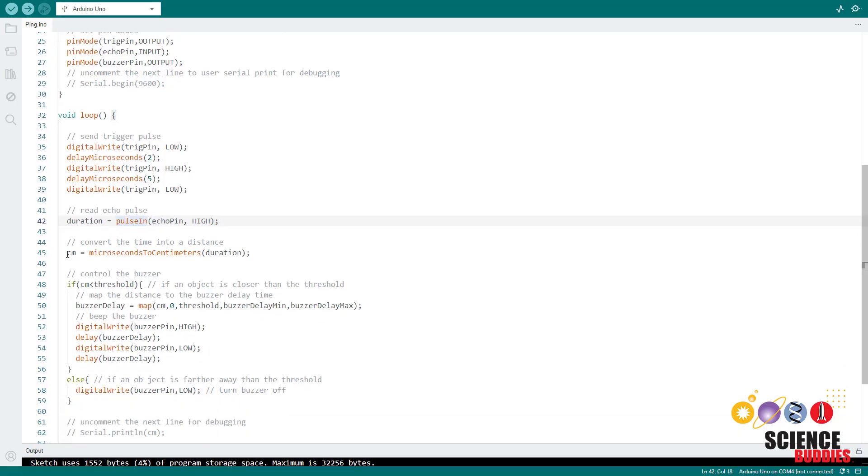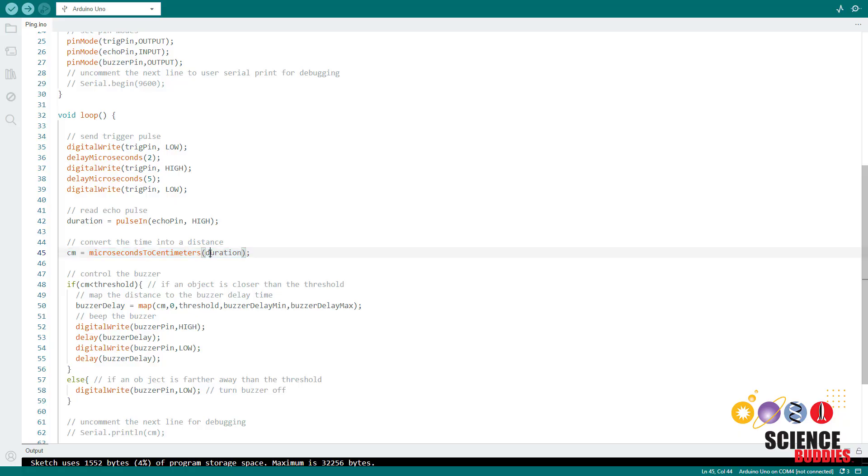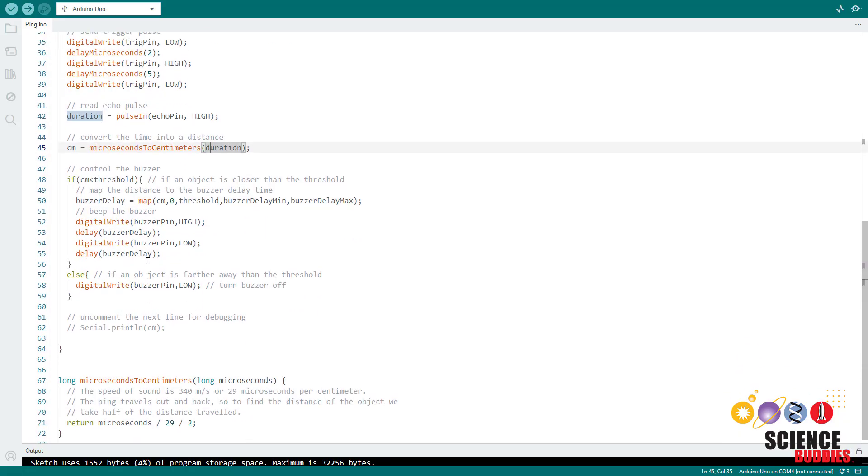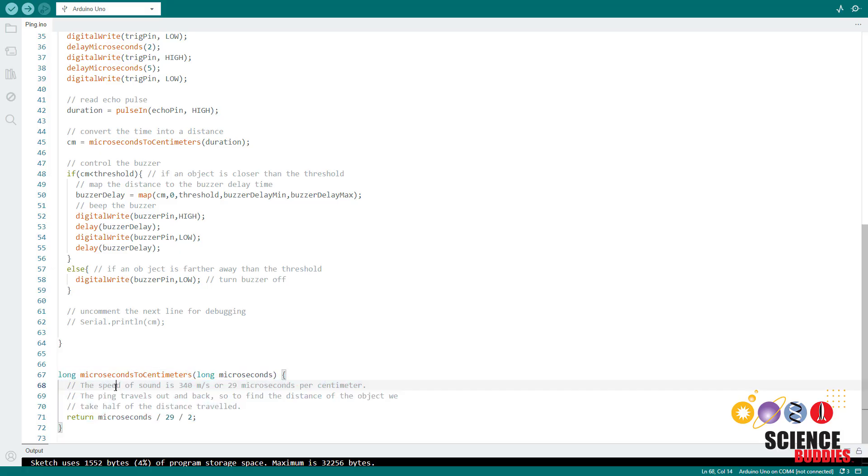We then have a function, this comes from the example code for the ping ultrasonic sensor, but it works the same way for the HCSRO4 to convert that time to a distance in centimeters. You can see the function that does that down here and read the comment to understand the math.